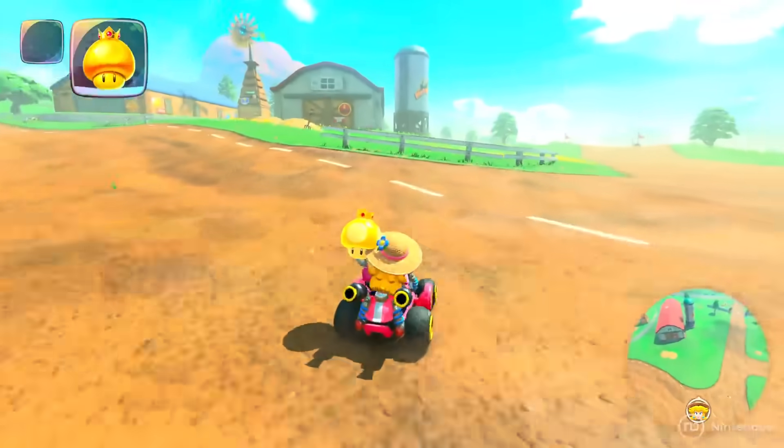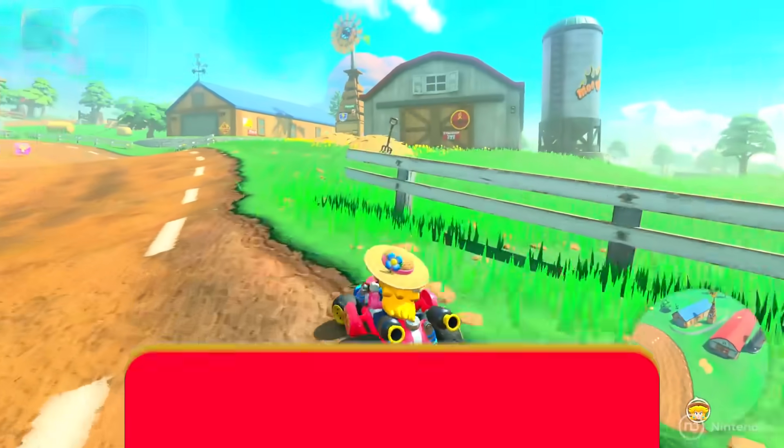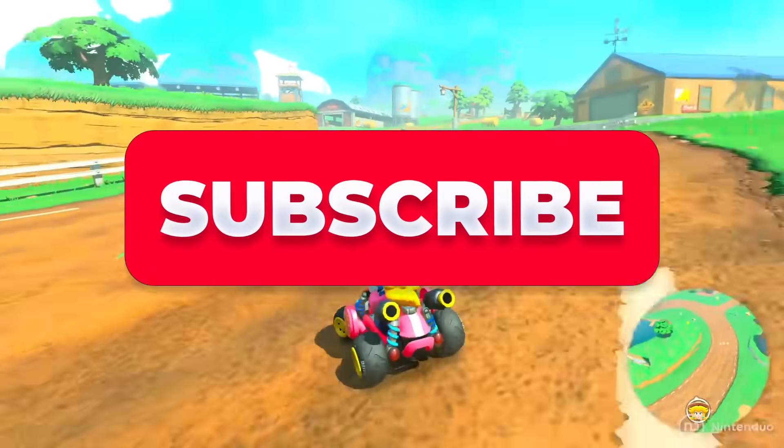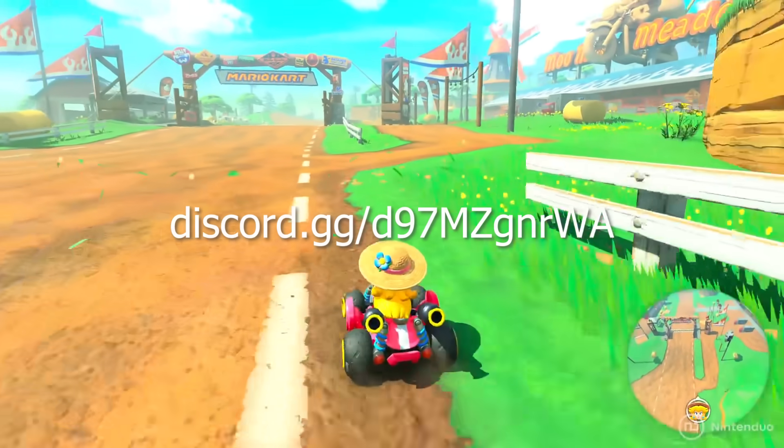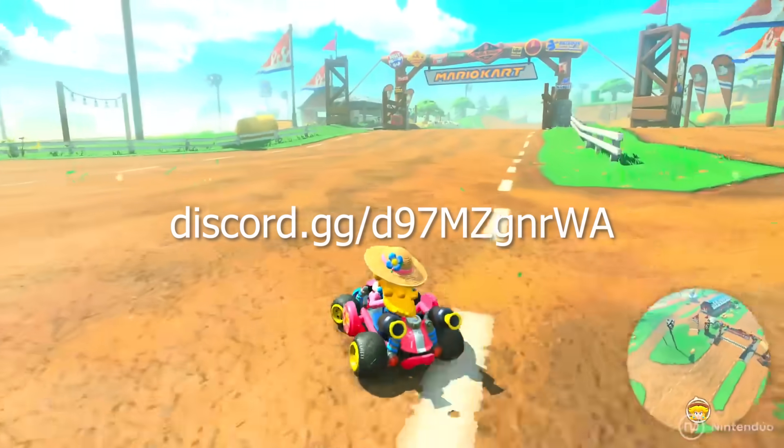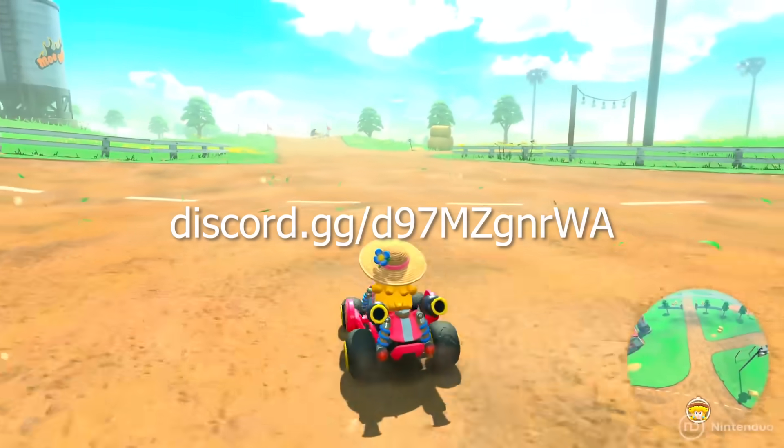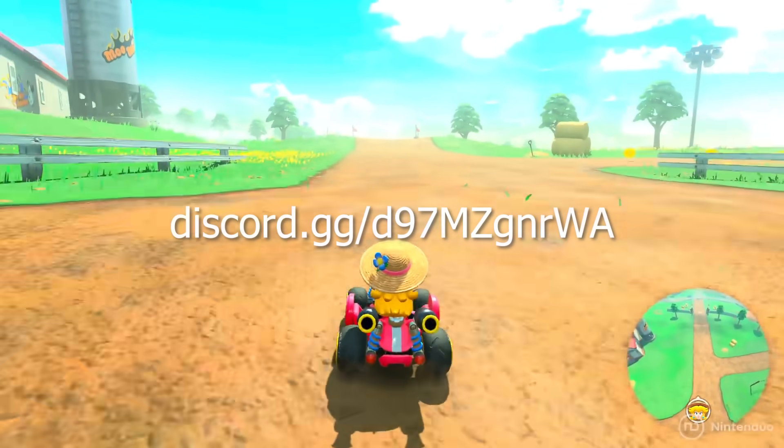So, if you enjoy this video, please make sure to subscribe. Also, join my Discord. The link's on screen and also in the description. Anyway, let's begin.